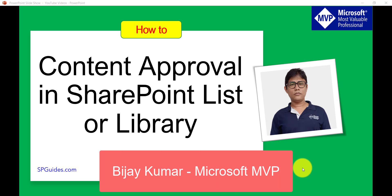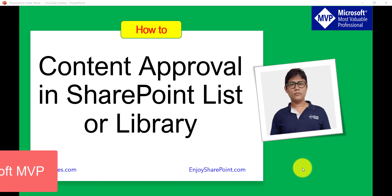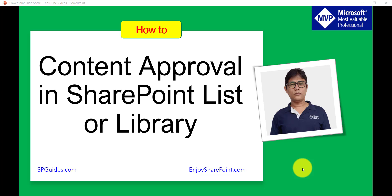Hello everyone. I hope you are doing great today. In today's video, we are going to discuss Content Approval in SharePoint Online List or Library. The same thing will work in SharePoint 2013, 2016 or 2019 also.